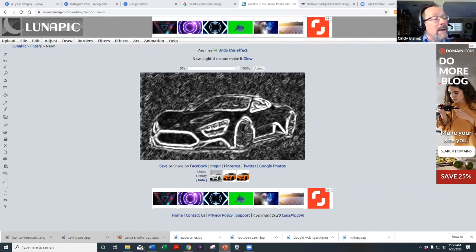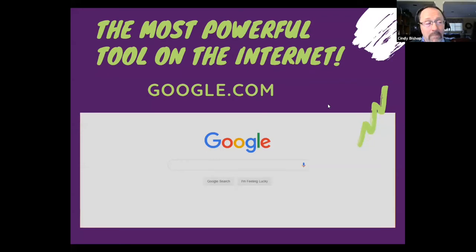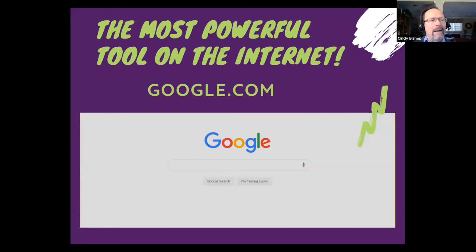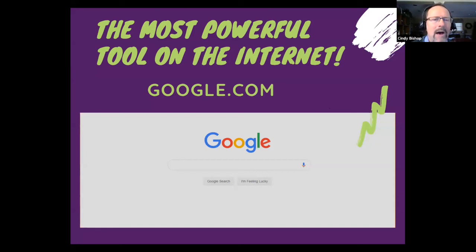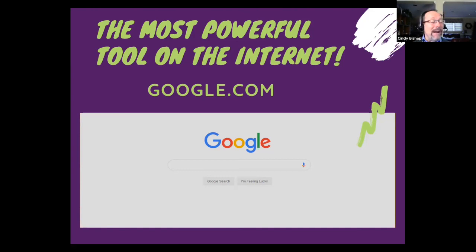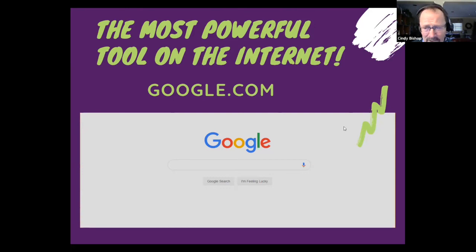Now, by far the most powerful tool on the internet is Google.com. Every single thing I've shown you — LunaPic, HTML color codes, remove.bg, Canva — I found by searching on Google. 'How do I do this?' 'Best free graphic design software?' 'Best places for free images?' Google is your friend. It is truly the most powerful graphic design tool on the internet because it helps you find everything else.